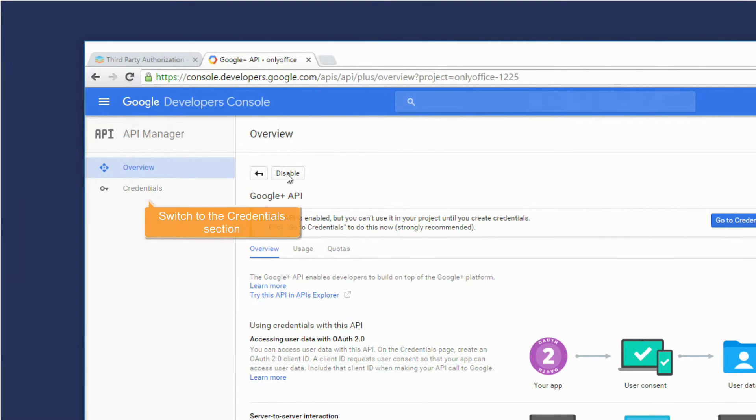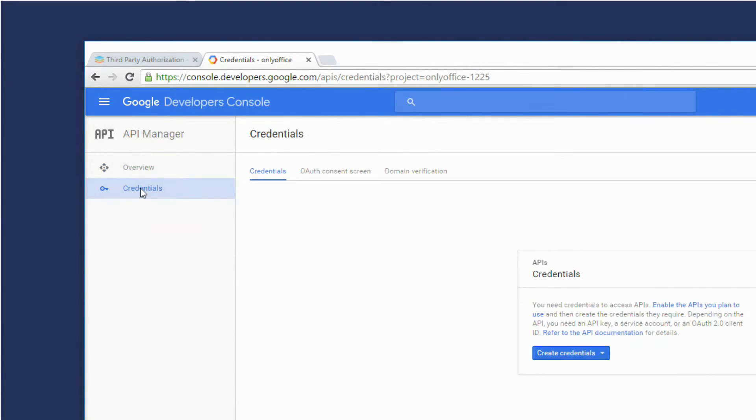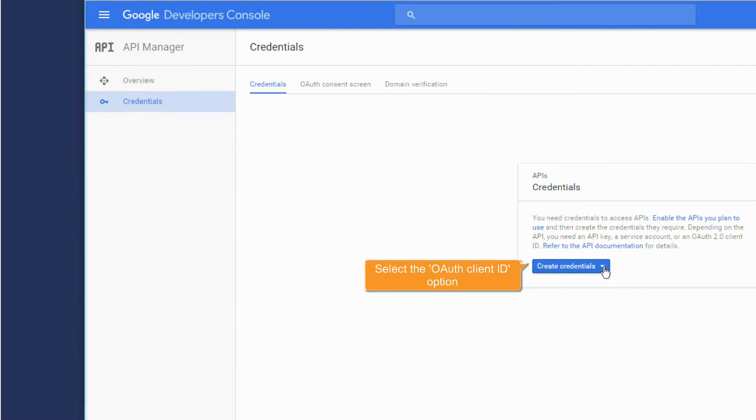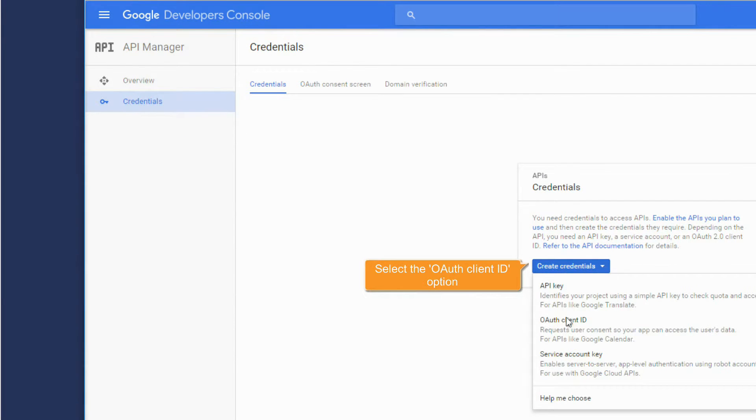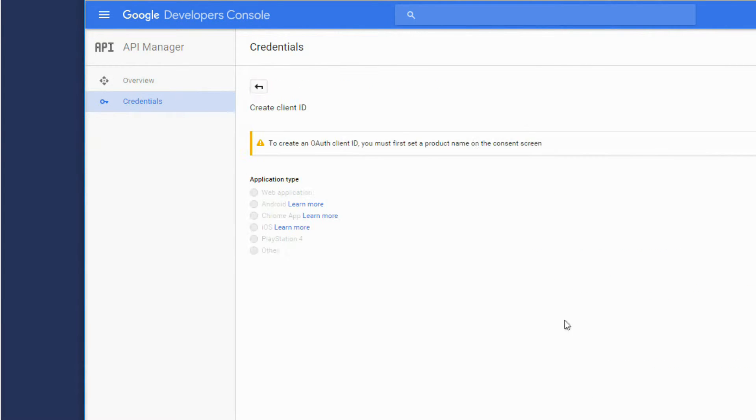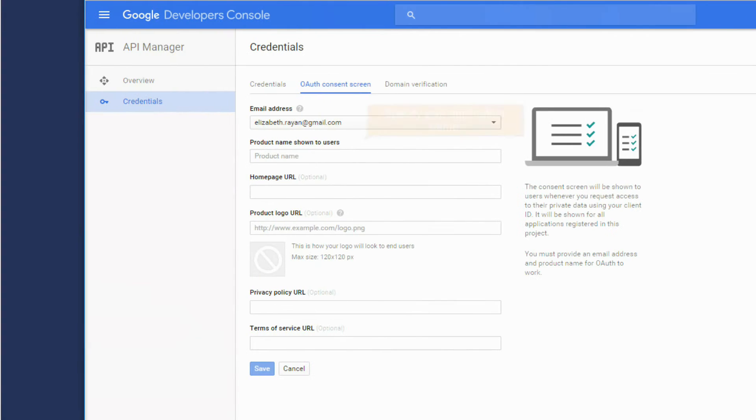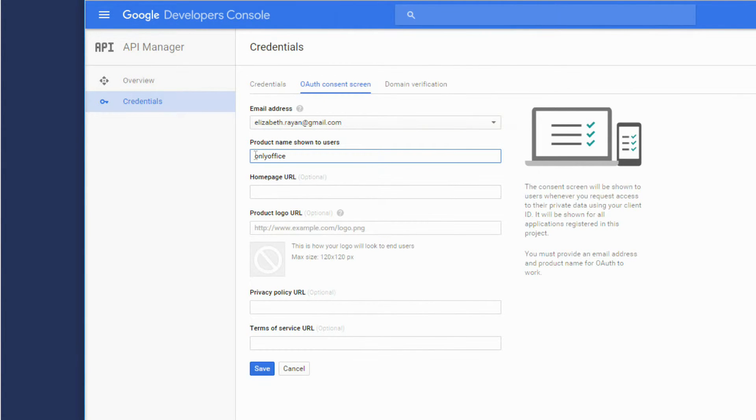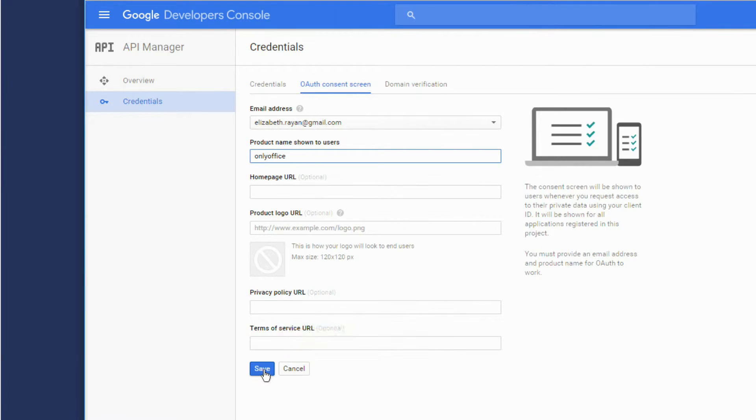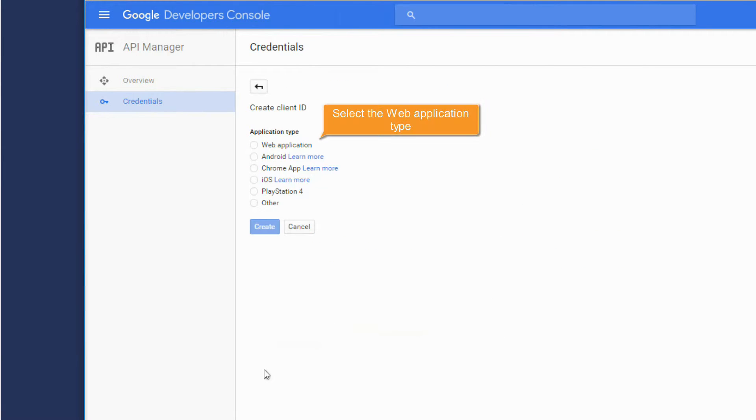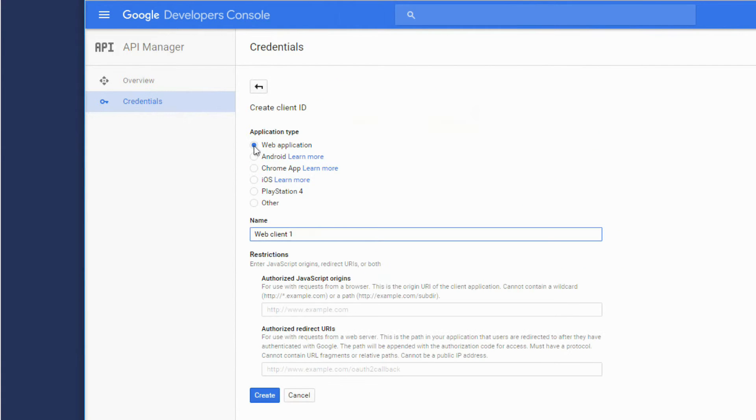Switch to the Credentials section. Select the OAuth Client ID option. Click this button and specify your application name. Click Save. Select the web application type.